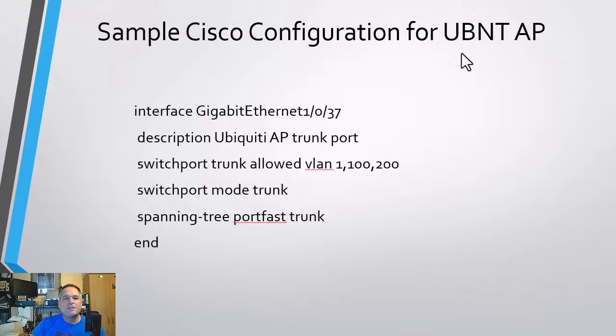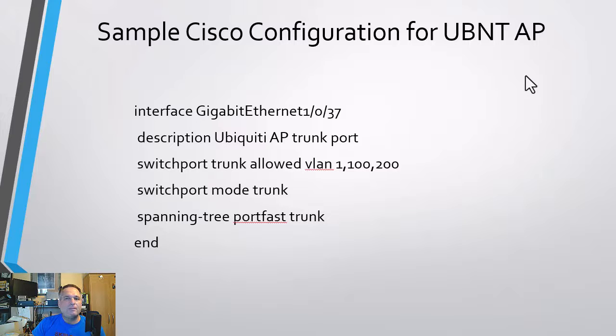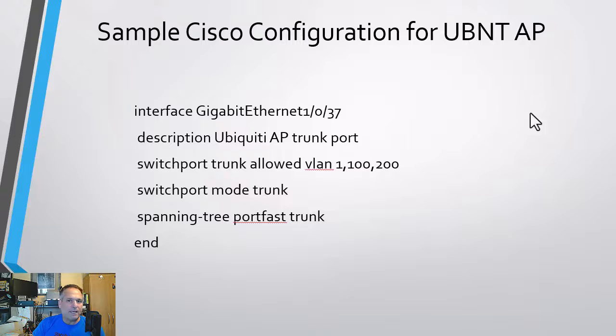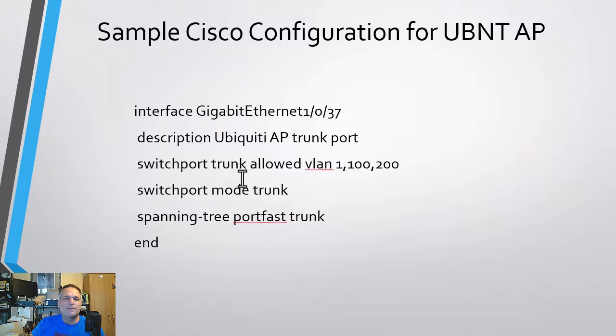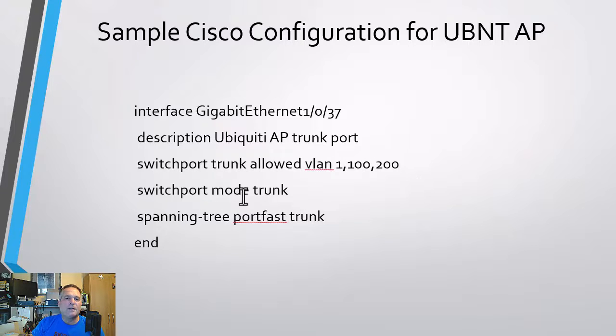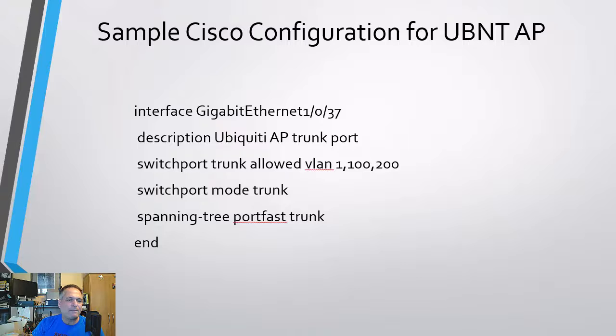Sample Cisco configuration. This is what we did for the trunk port. And that's what the Ubiquiti access point requires because it's going to be looking for three different VLANs. So we got VLAN one, 100 and 200. So the description, I just put Ubiquiti access point trunk port, switchport trunk allowed, these three VLANs. And the mode is going to be trunk. And then I threw in spanning tree portfast trunk. You don't need to do that bit. I just do it as part of habit.